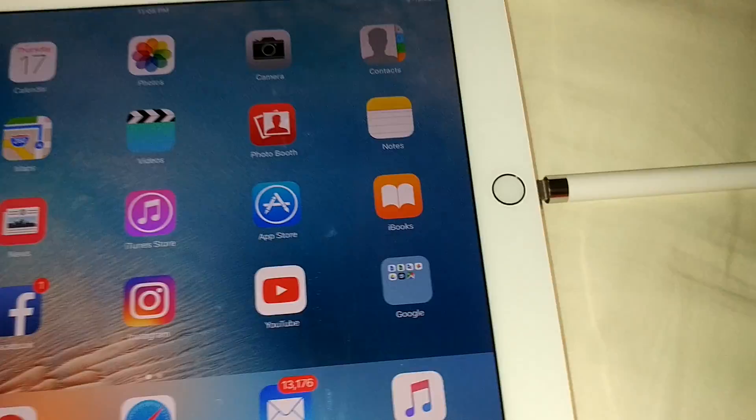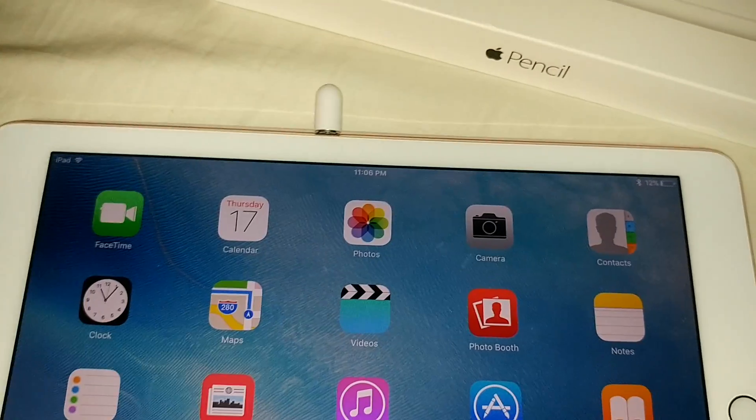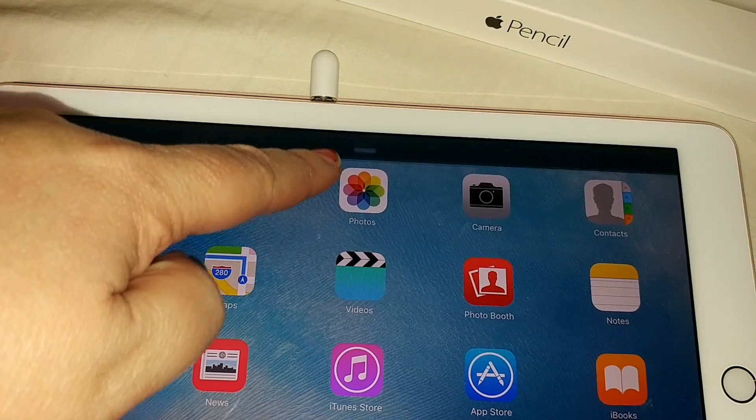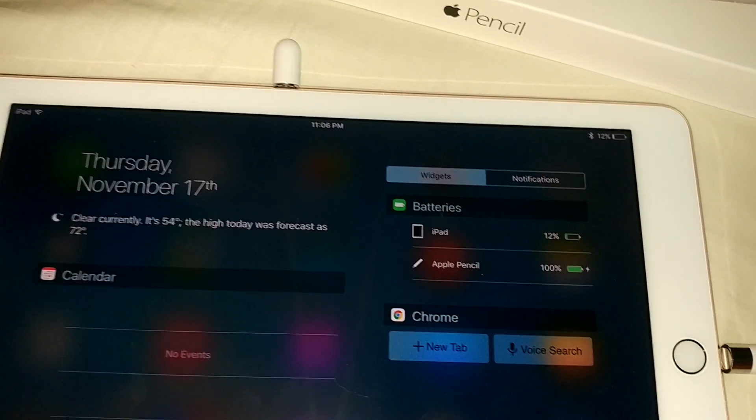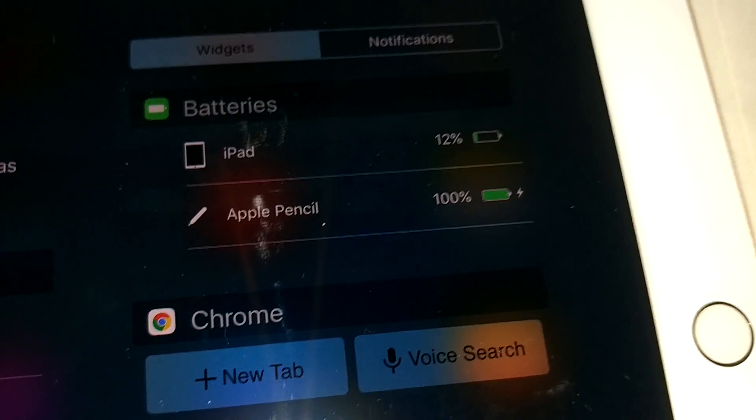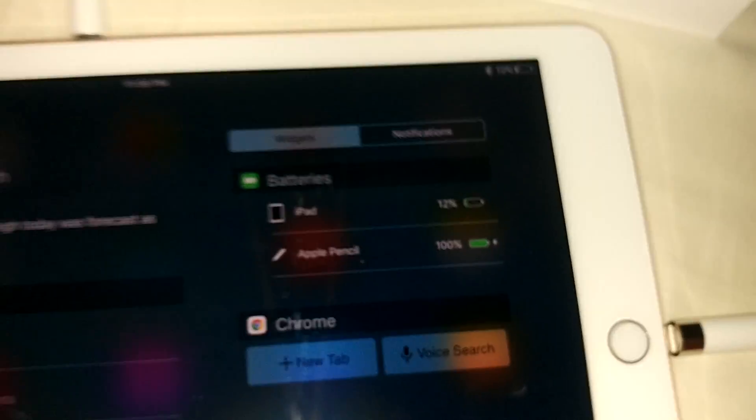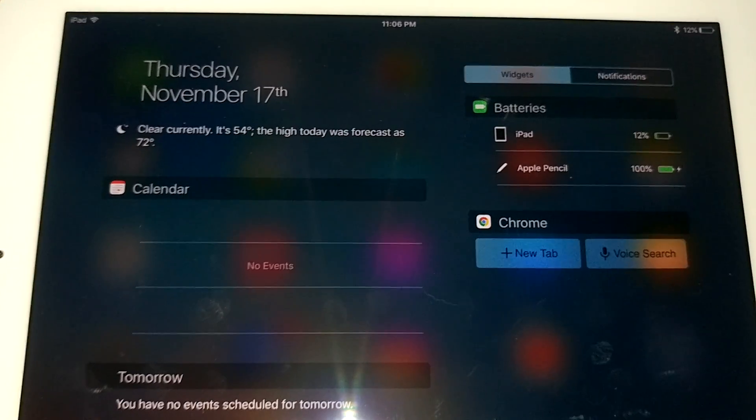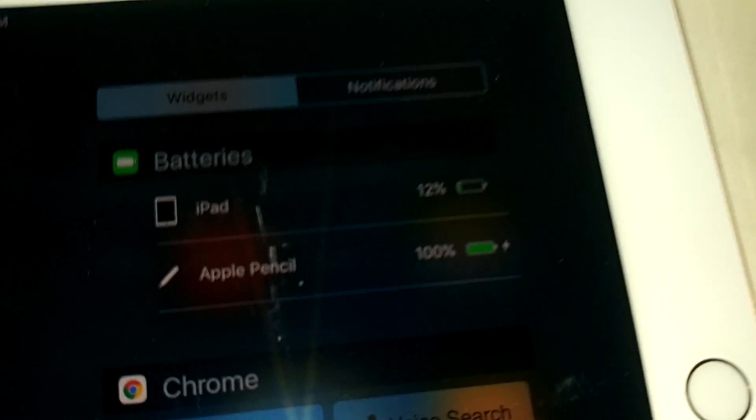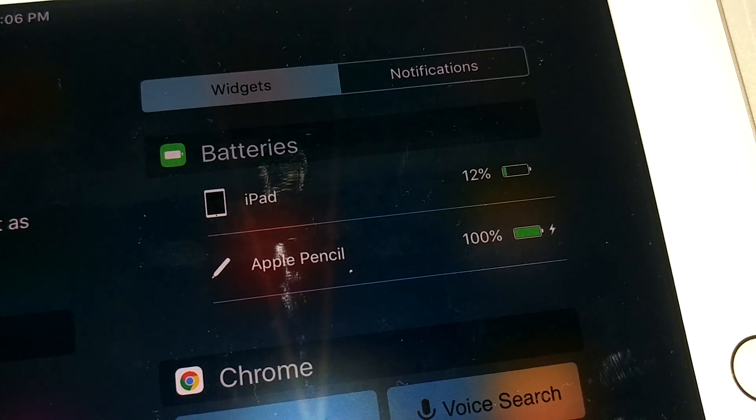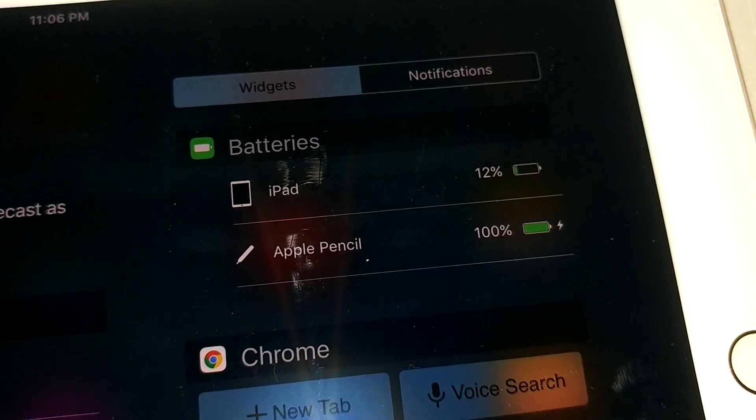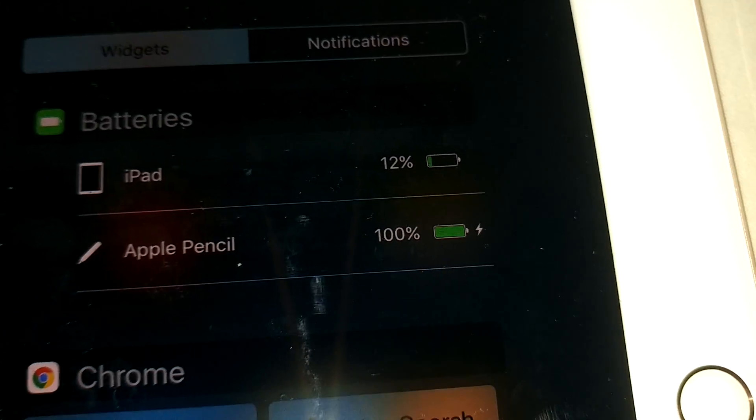And the way you can actually take a look and see is by just going up here and you just bring this down. In here it shows you the battery level on these little widgets. So here you can see that my iPad has 12% and the Apple pencil is at 100% and it's actually showing that it's charging right now.